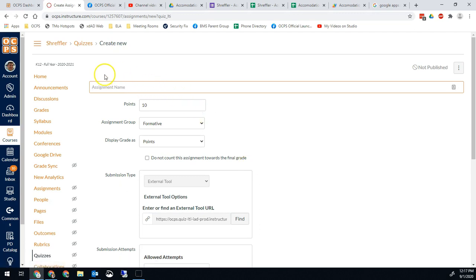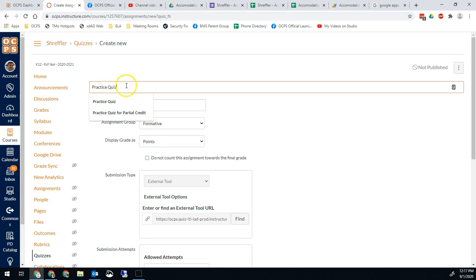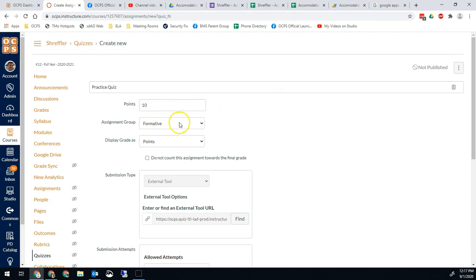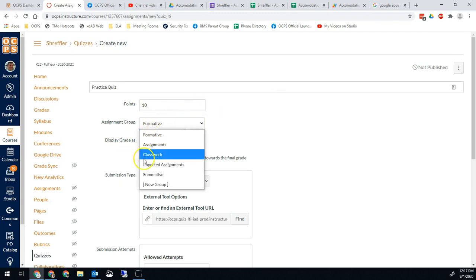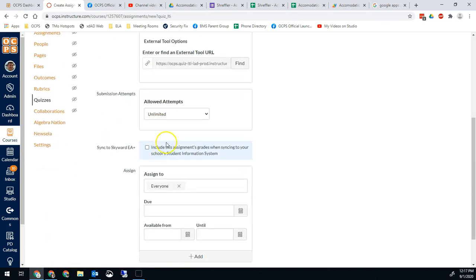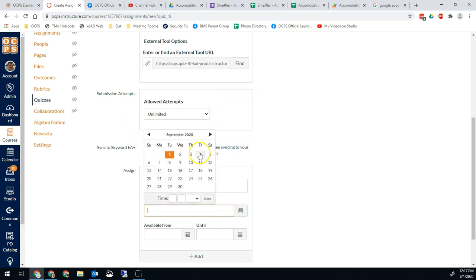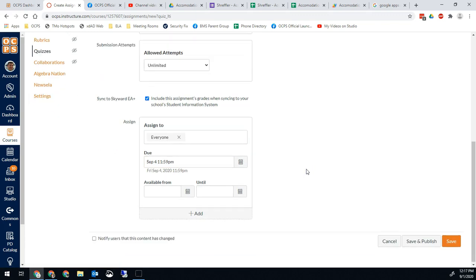Unlike regular quizzes where you would normally have the options for questions at the top, we're just going to set up the assignment information. So we're going to give it a name — we'll call this one Practice Quiz. We give it however many points it's worth, what assignment category it goes in. Remember these assignment categories need to match the Skyward ones if you're in OCPS. How you want it to display, depending on if we want students to have limited or unlimited attempts. And we want to sync to our SIS and give it a due date. Once we've done that, we'll go ahead and hit Save.